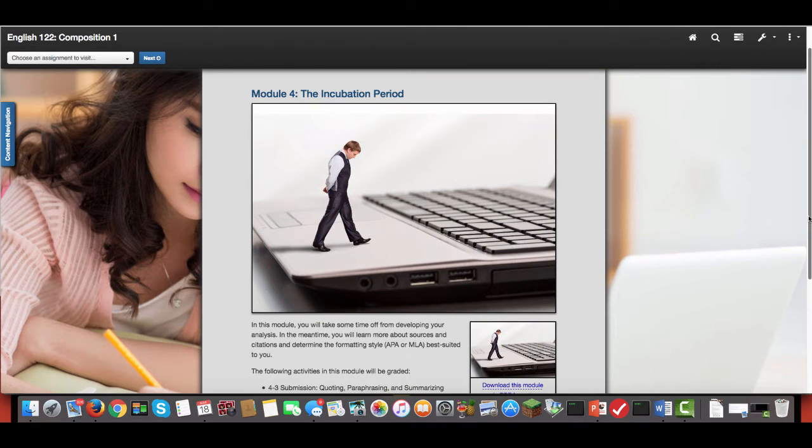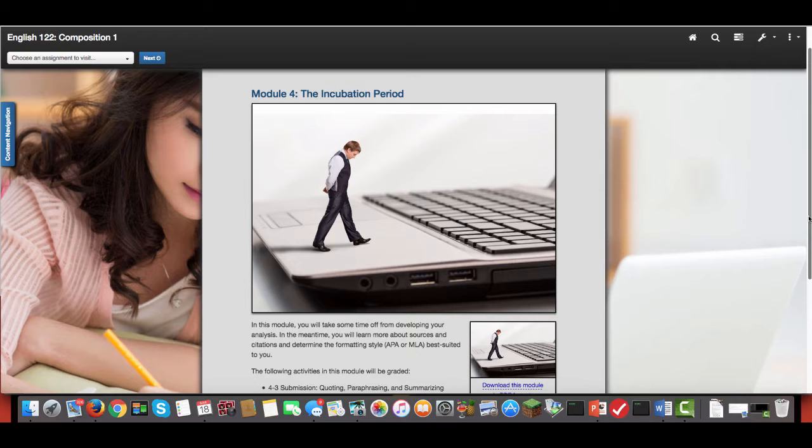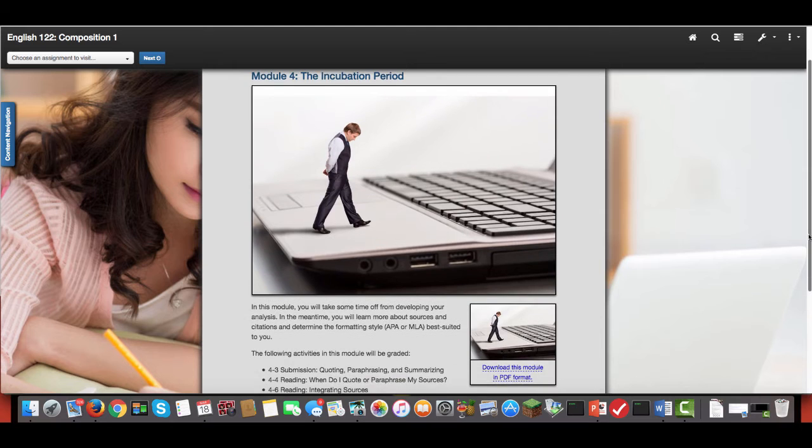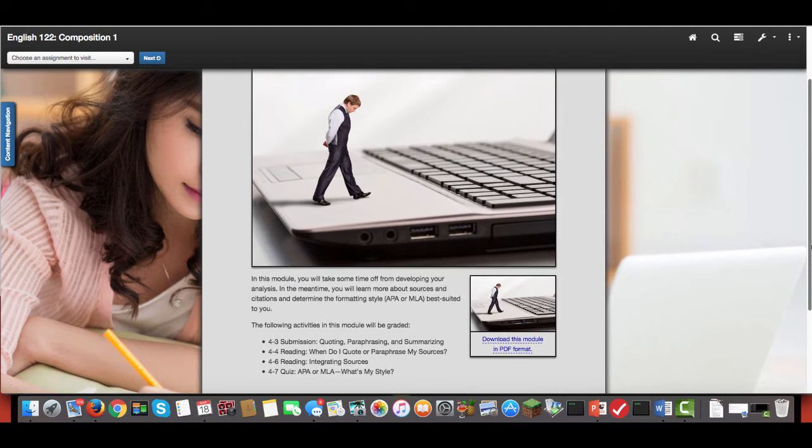Hello and welcome to week four. This week we're going to take a step back from all of the writing and analyzing you've been doing for the first three weeks and look a little bit more closely at quoting, paraphrasing, and summarizing.